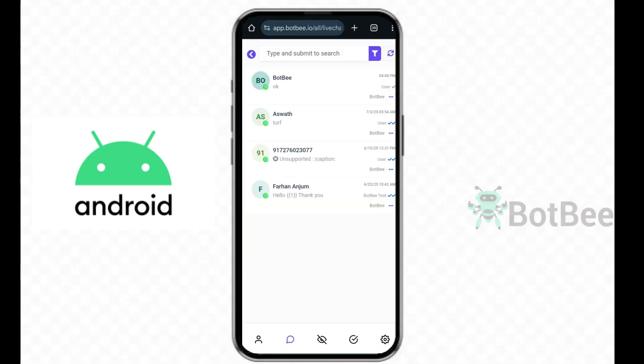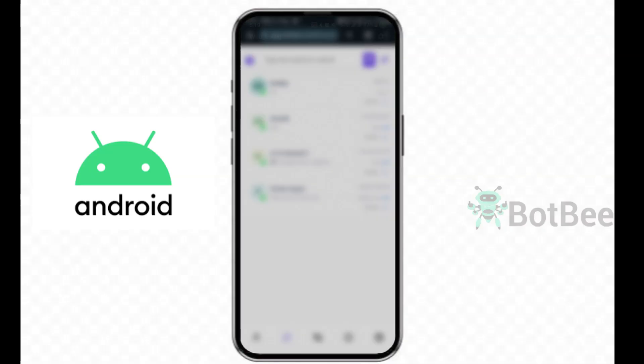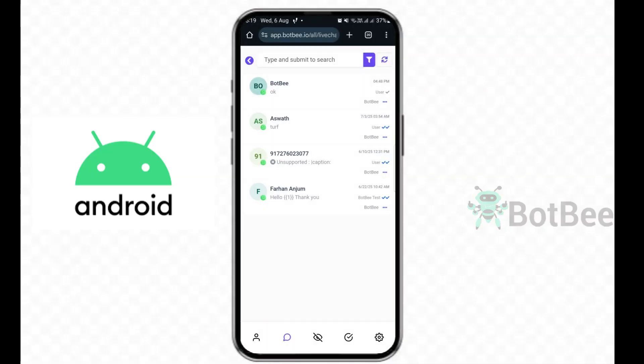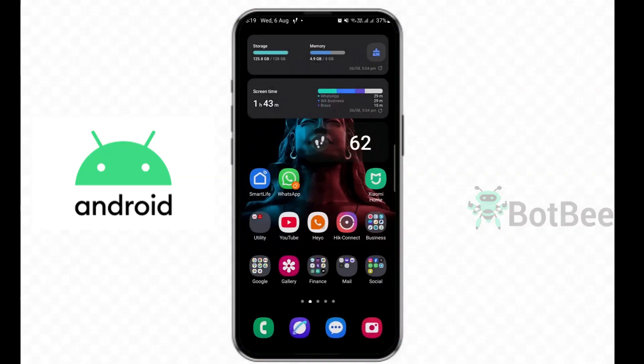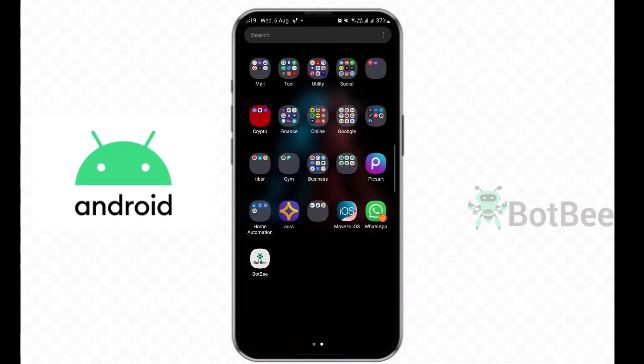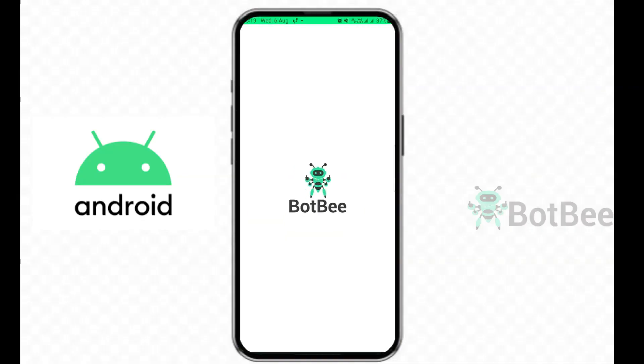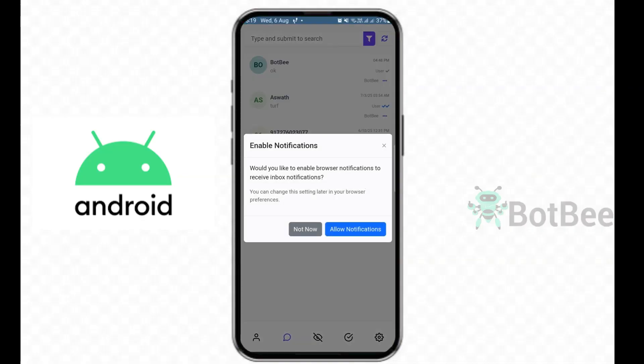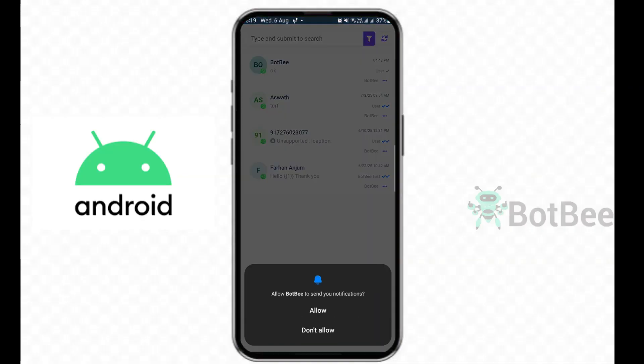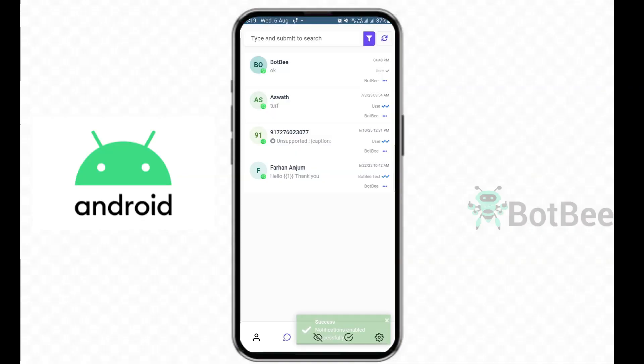The app is now installed successfully. Go to your home screen and open the BotBee app. Click Allow Notifications, that's it.